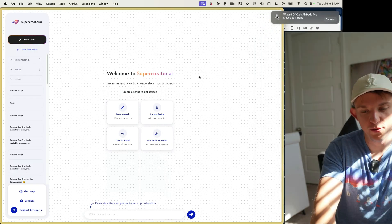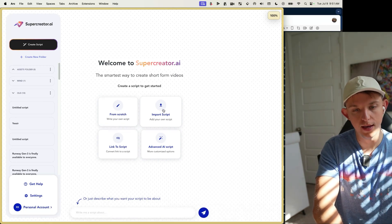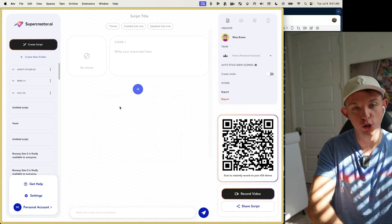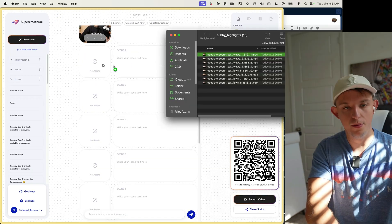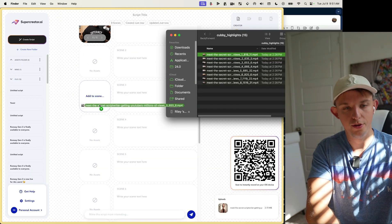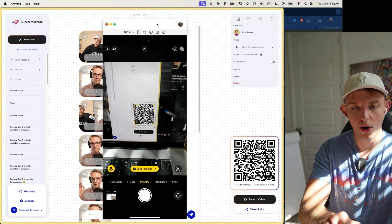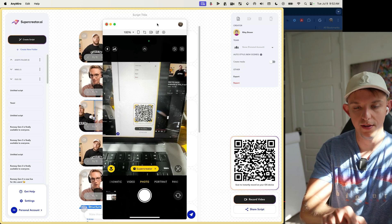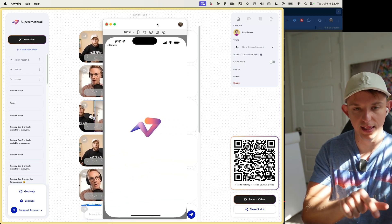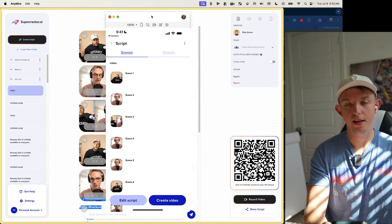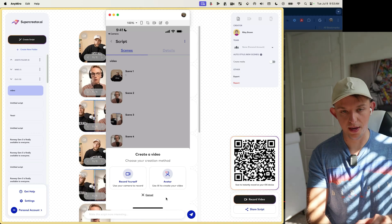For the ultimate content creation hack: go to Super Creator AI and create a script. We downloaded eight different clips, so we drag them in order — clip one, two, three, eight. On our phones, we scan the QR code on the Super Creator webpage, click the link, and it automatically brings up the video outline. Hit Create Video and hit Record.